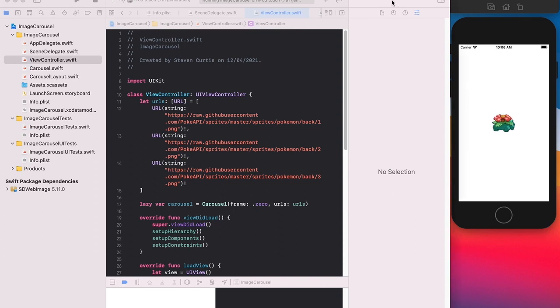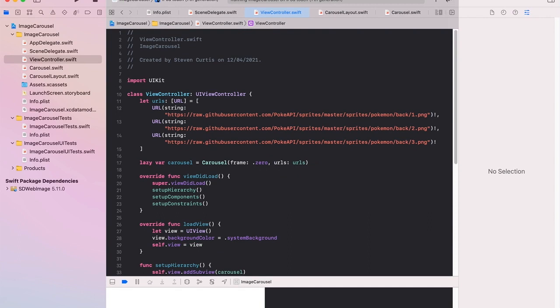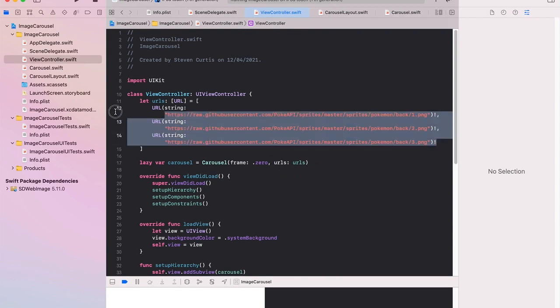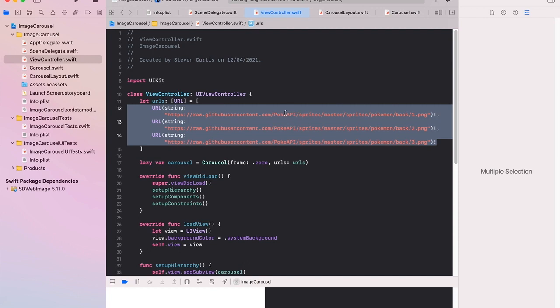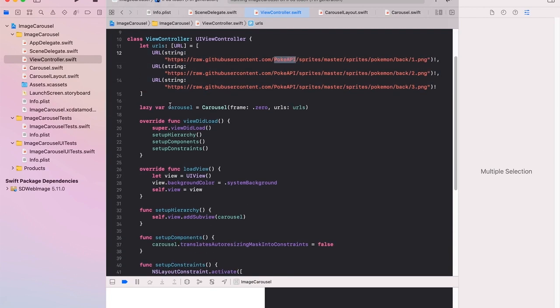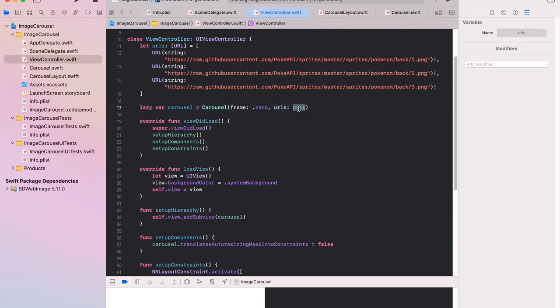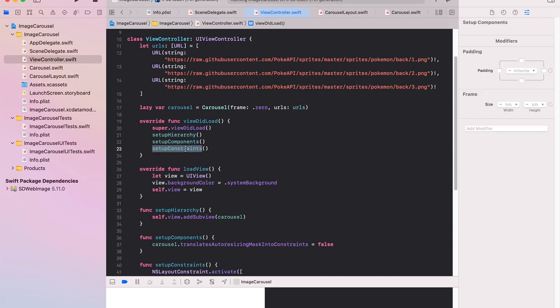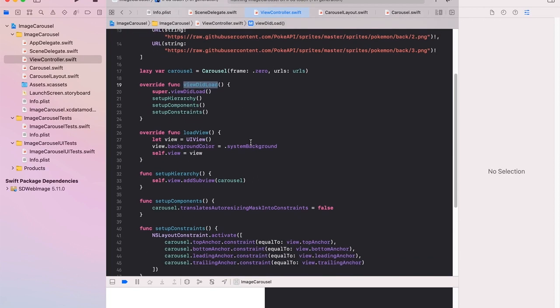We're just going to look at the code pretty much line by line. So the view controller I've imported three URLs which is from this poke API. The carousel is lazily loaded so we can use those URLs. And we set up the hierarchy components and constraints on viewDidLoad.